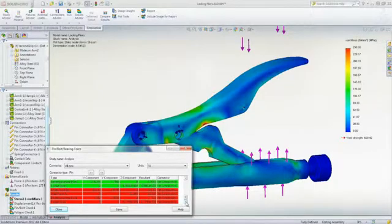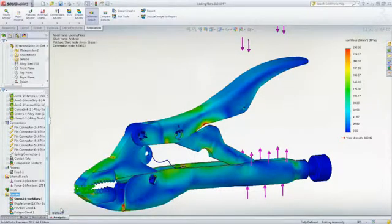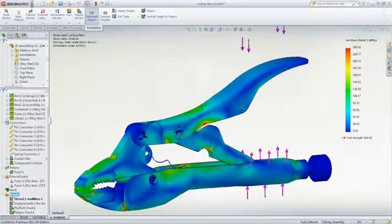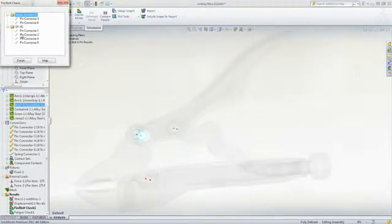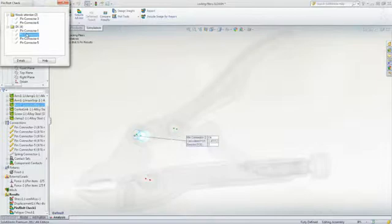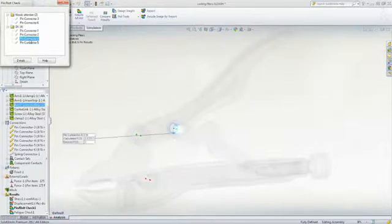A safety check plot can also be created to display the status of all the pin and bolt connectors within the assembly. The needs attention folder regroups the failing connectors with respect to our defined safety factor.